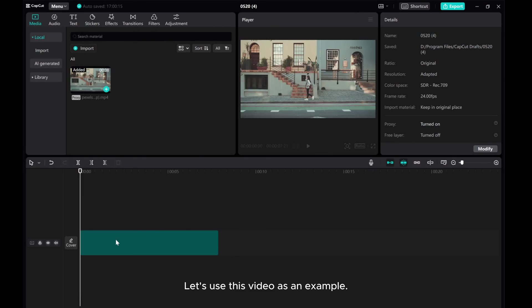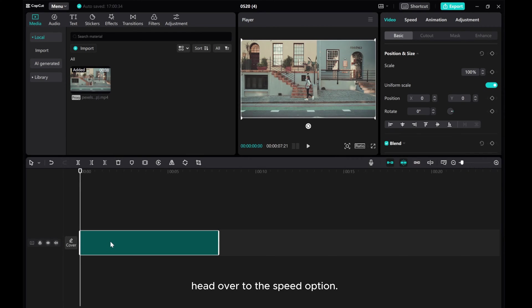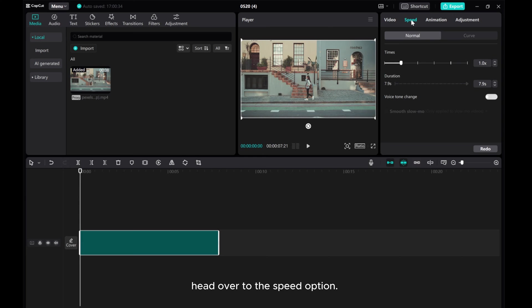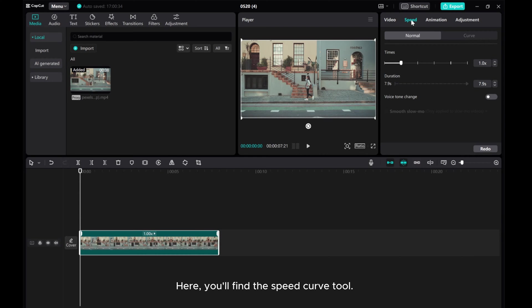Let's use this video as an example. Head over to the speed option. Here, you'll find the speed curve tool.